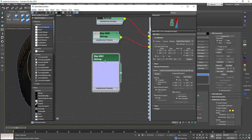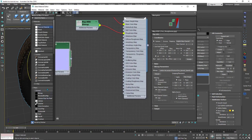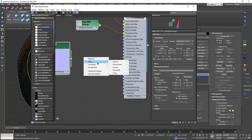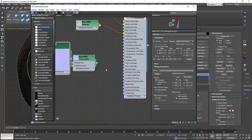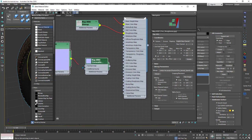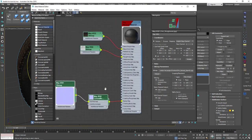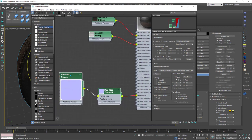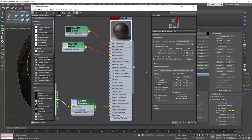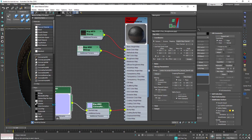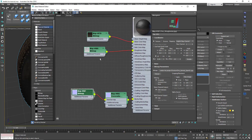This is the normal map. I need to go to Corona Maps that come with Corona and choose Corona Normal. Plug this in here and plug it into the Bump slot. Now everything is okay — we have information from the normal map. You can double-click on the normal and open the properties and take the blur down to 0.5. This will sharpen the map a little bit.